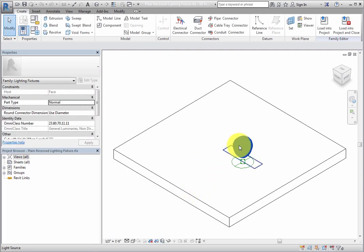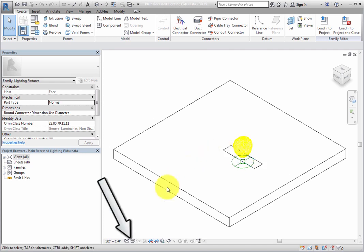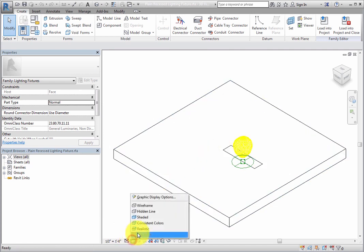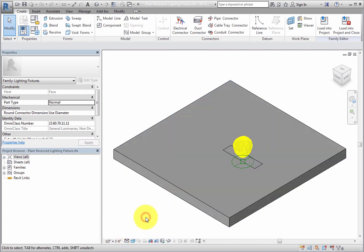In the View Control Bar, switch to the Shaded Visual Style. Then select the yellow light source.